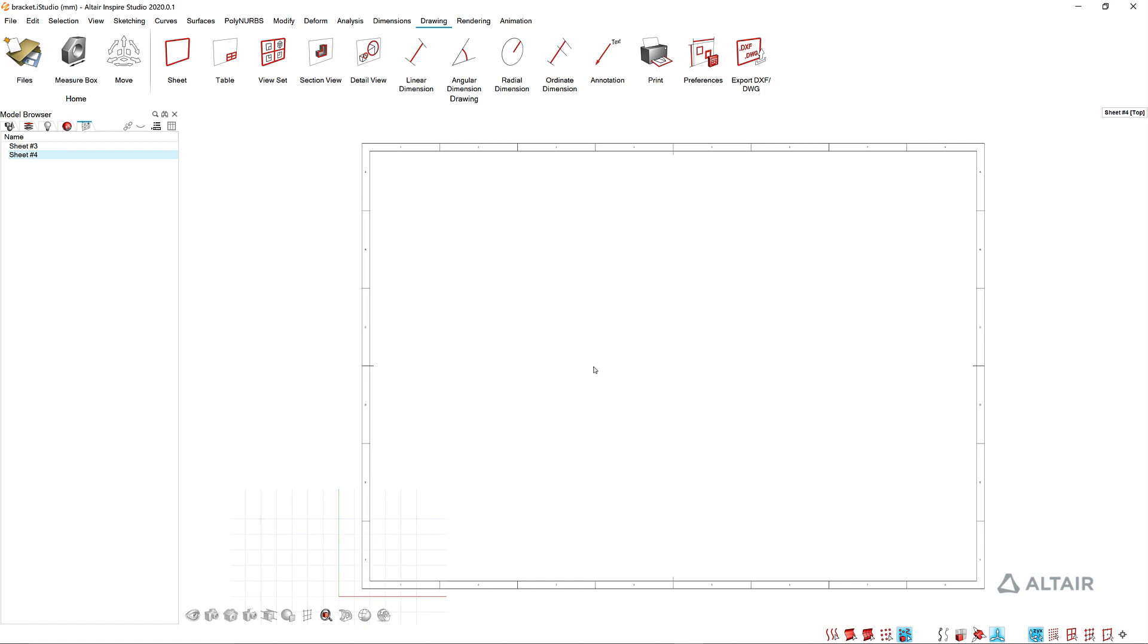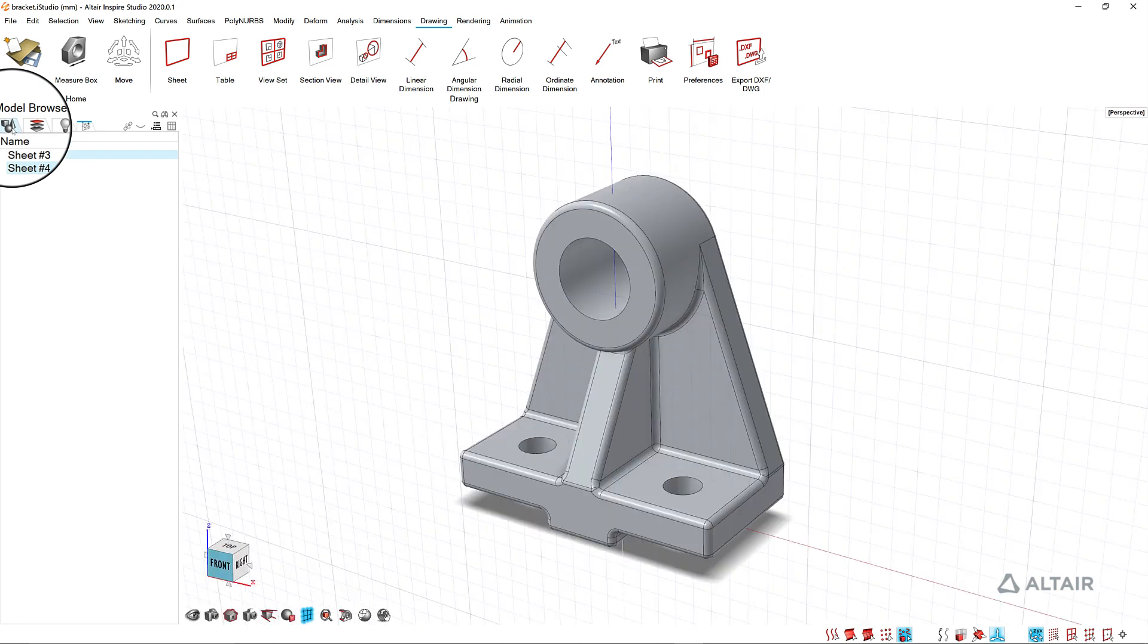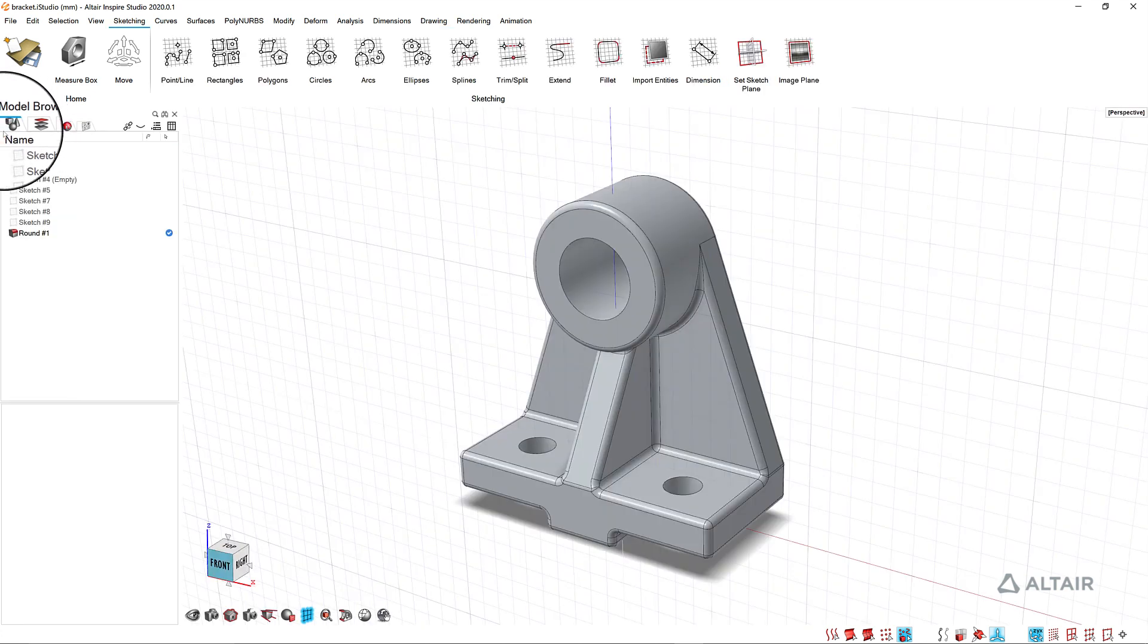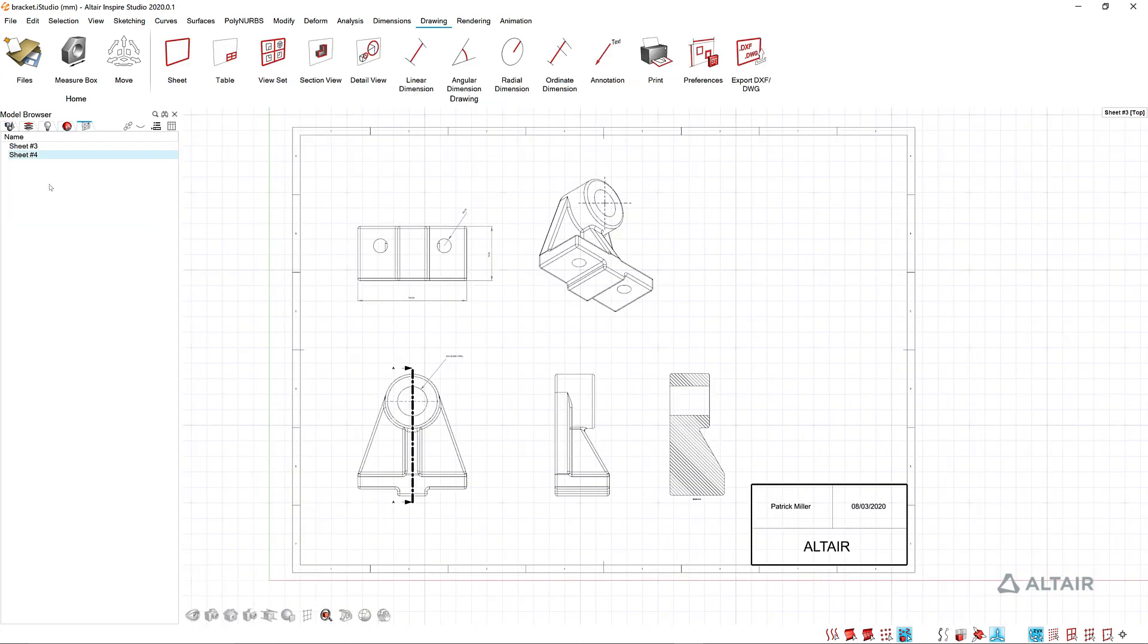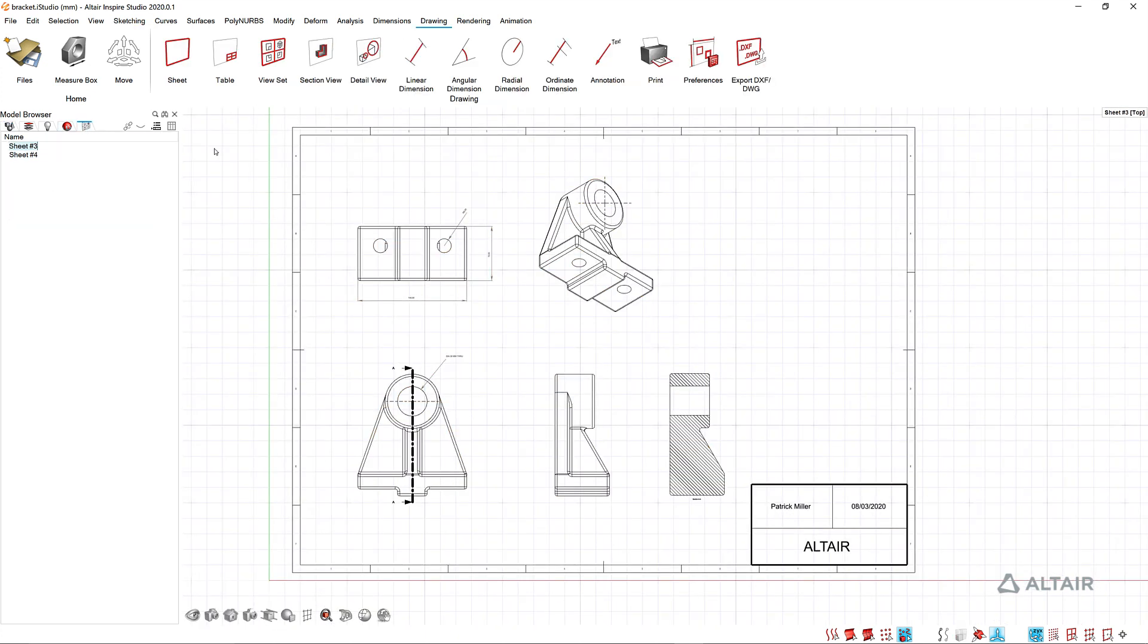To go back and look at your model, I just click on the tab here in the model browser. It takes me back to the model where again I can toggle to go back and look at my drawings. That gives you a quick intro to drawings in Inspire Studio.